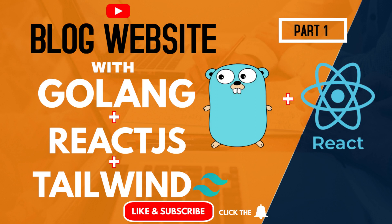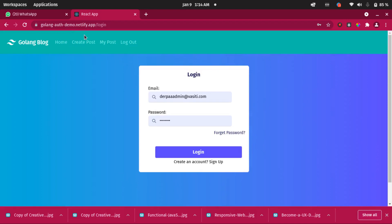Let's go into our browser now. I've deployed the blog to Netlify and the back end is hosted on Heroku. I'm going to be showing you how you can deploy your front end to Netlify and your back end to Heroku. So the live URL is golang-out-demo.netlify.app/login.